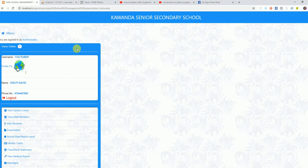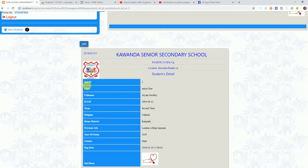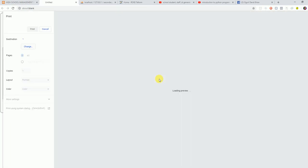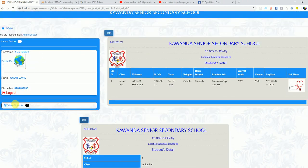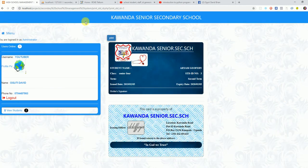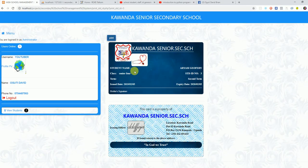Coming to the Students section, you can also print a student record individually. This shows all student details, and any person who needs that student's information can print it very quickly. Adding students works the same way as adding staff members. You can also print a student identity card — it includes the student's photo, the school logo, and the student ID number.